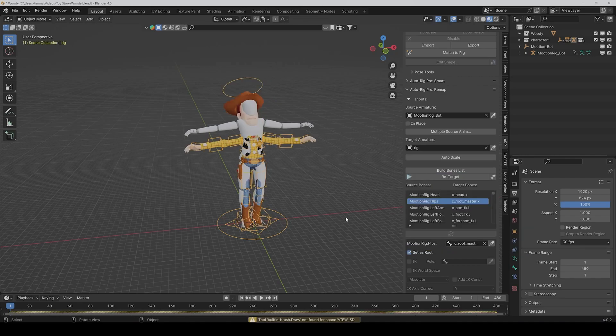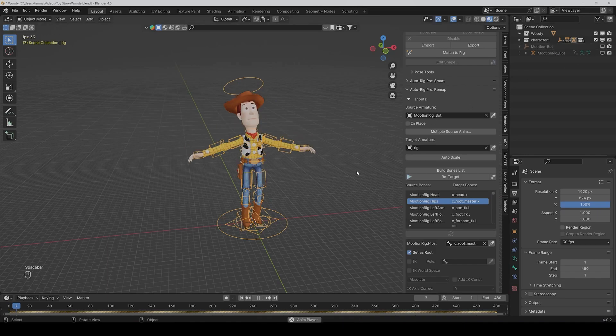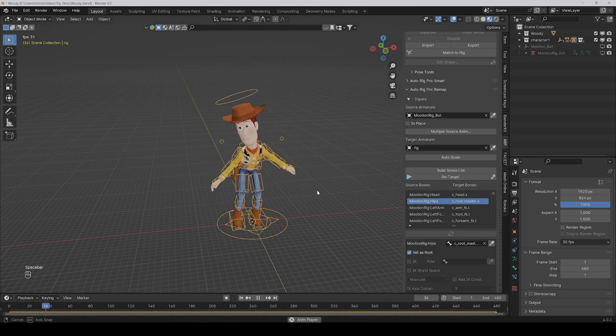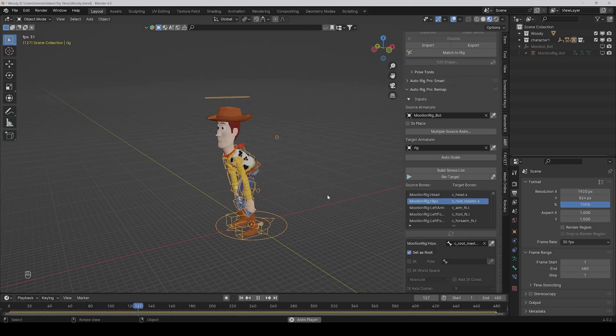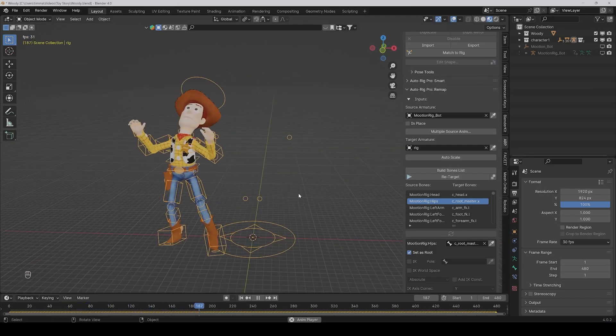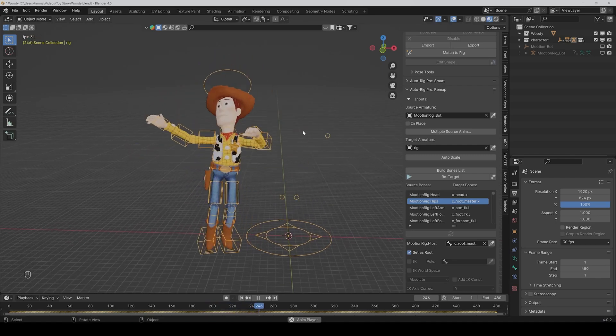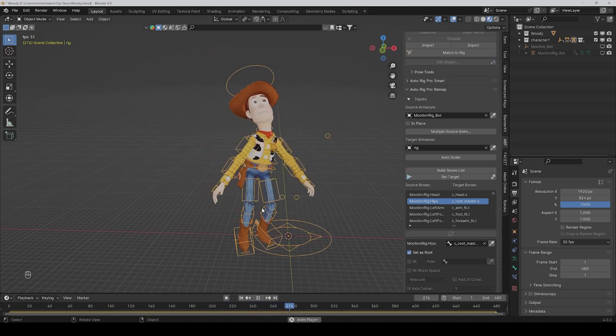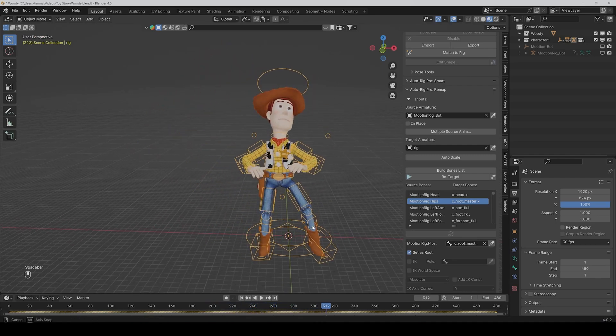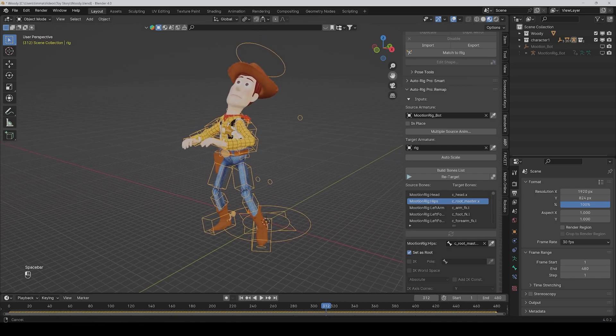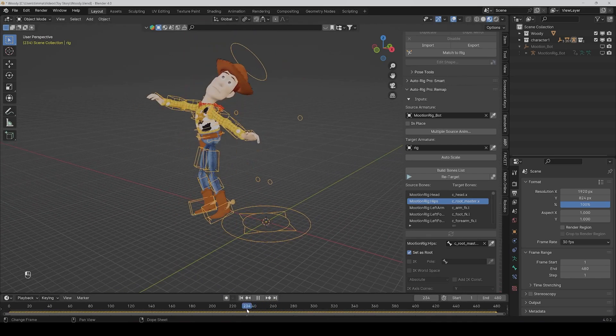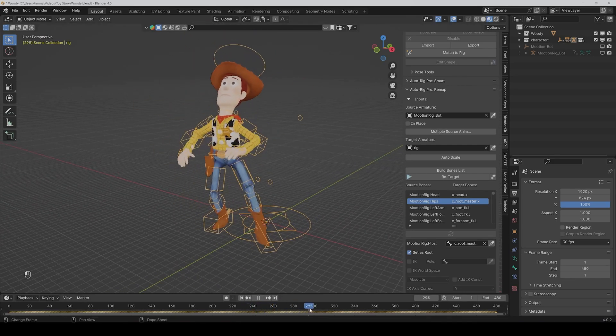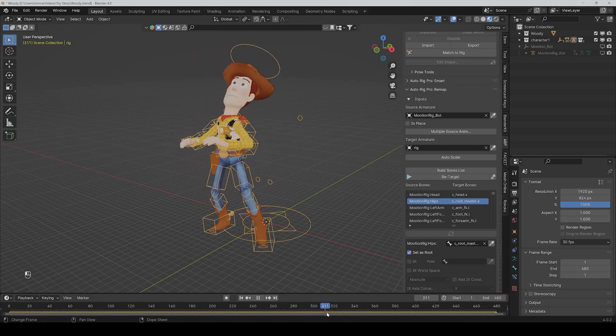Okay, then we can hide the root armature and play the animation. Yeah, I think this already looks quite good. It's not perfect, but it's a pretty good start, and it would still need some fine-tuning.